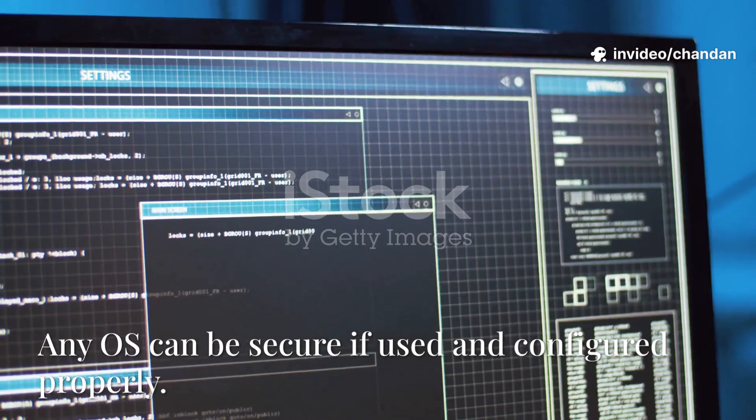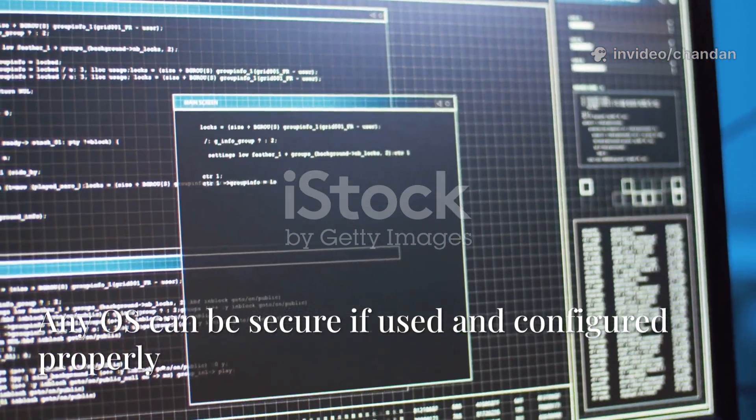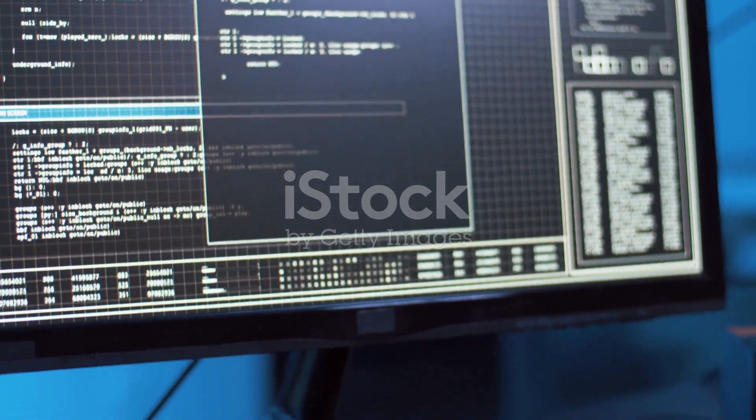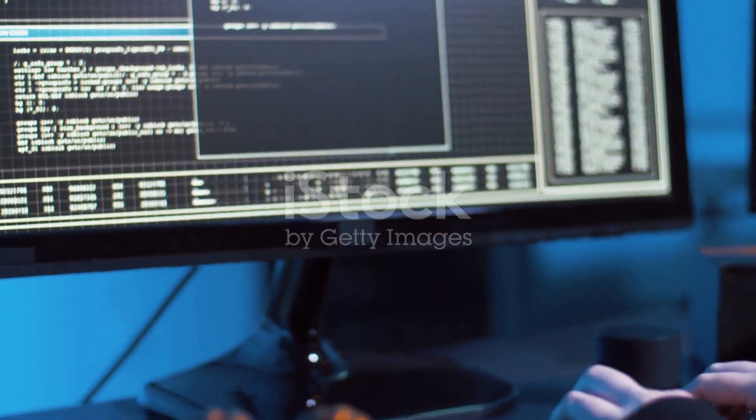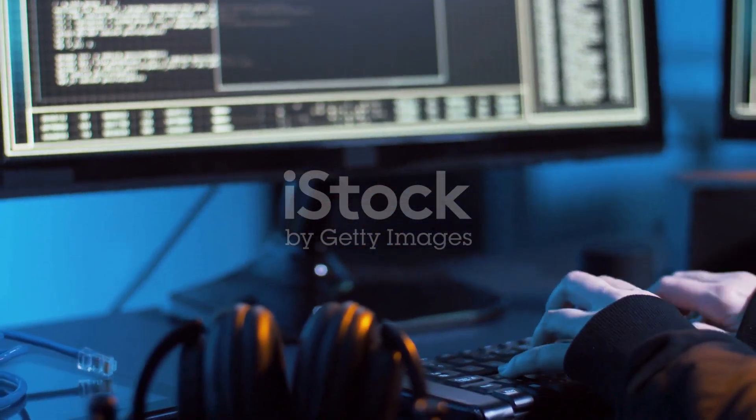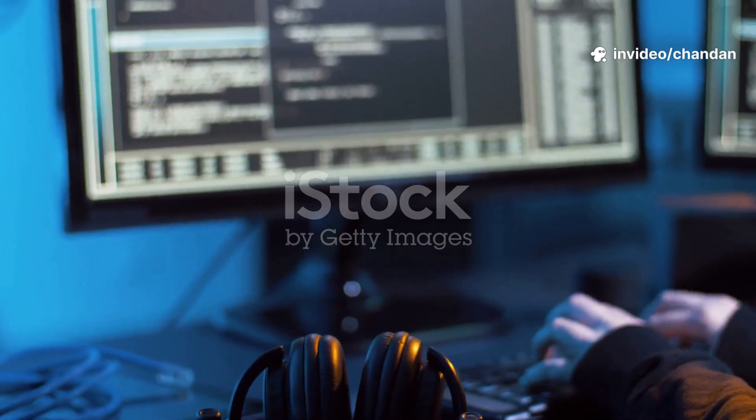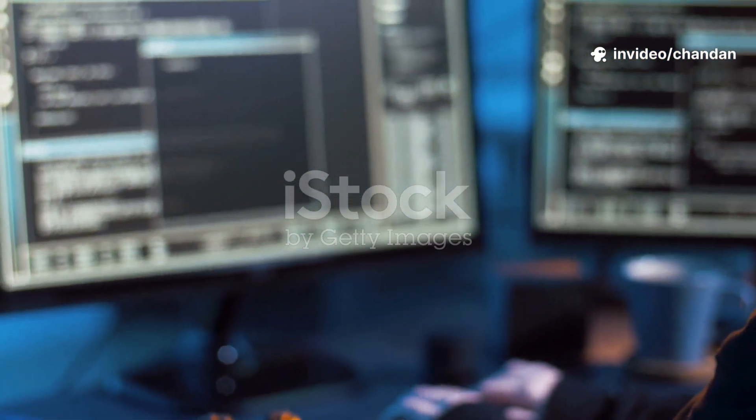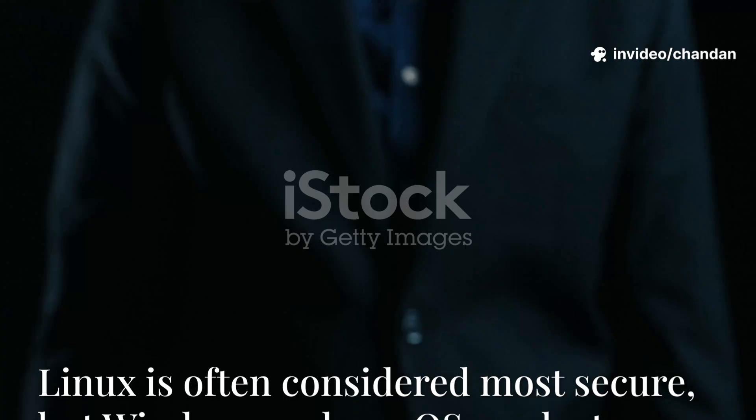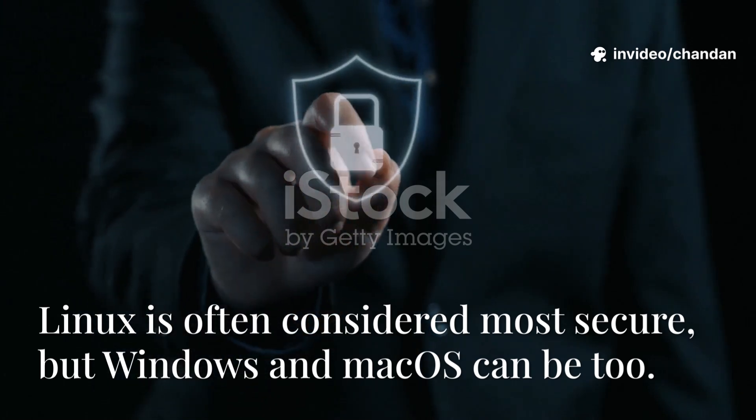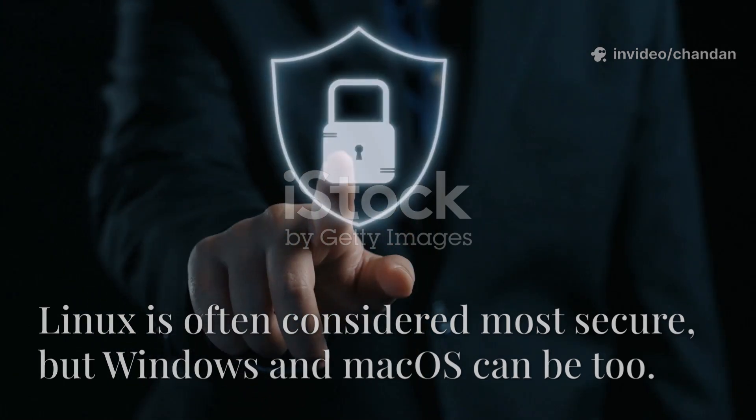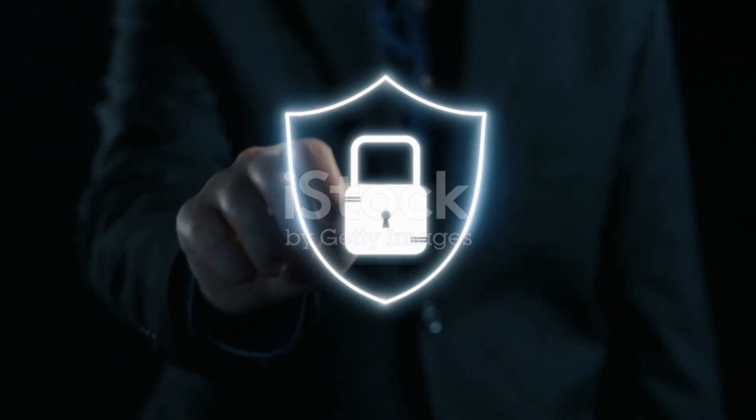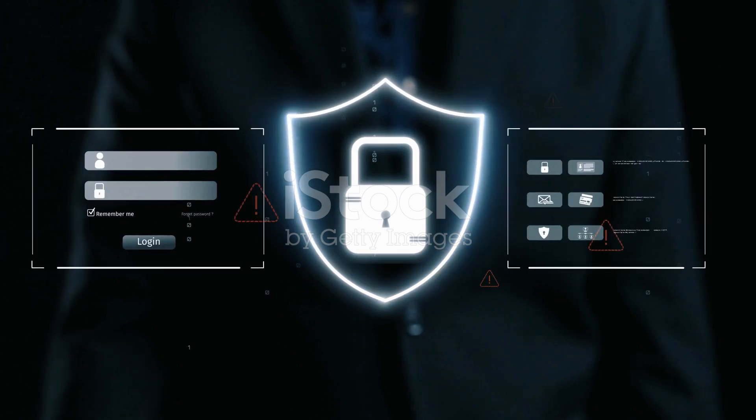In conclusion, while some operating systems like OpenBSD and Cubes OS are designed with security as a primary focus, any operating system can be made more or less secure, depending on how it's used and configured. According to some cybersecurity experts, Linux distributions are often considered the most secure, but Windows and MacOS can be secure as well.